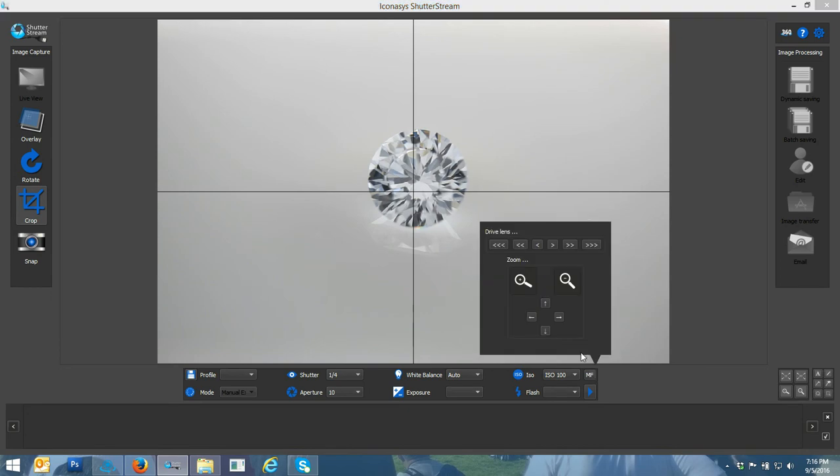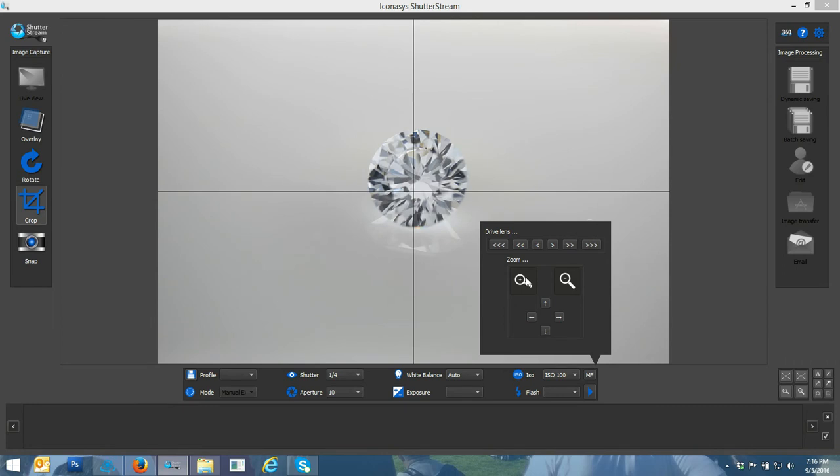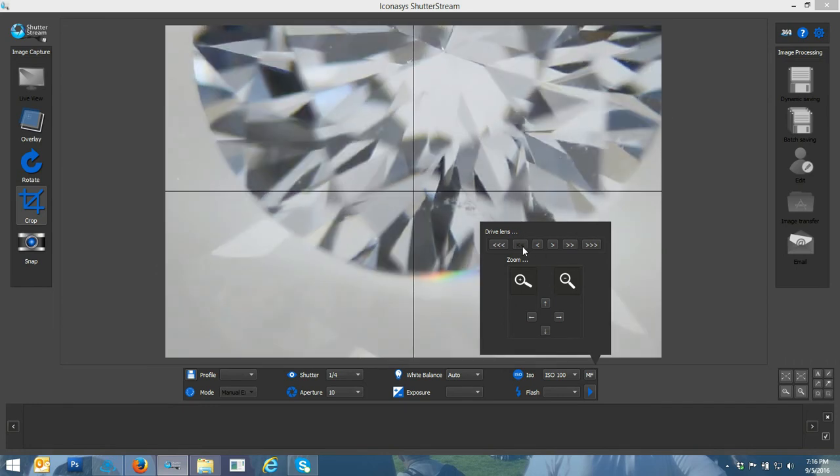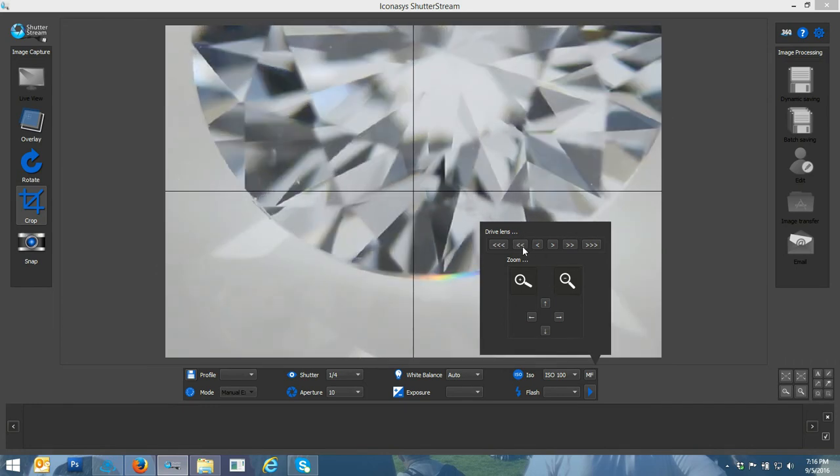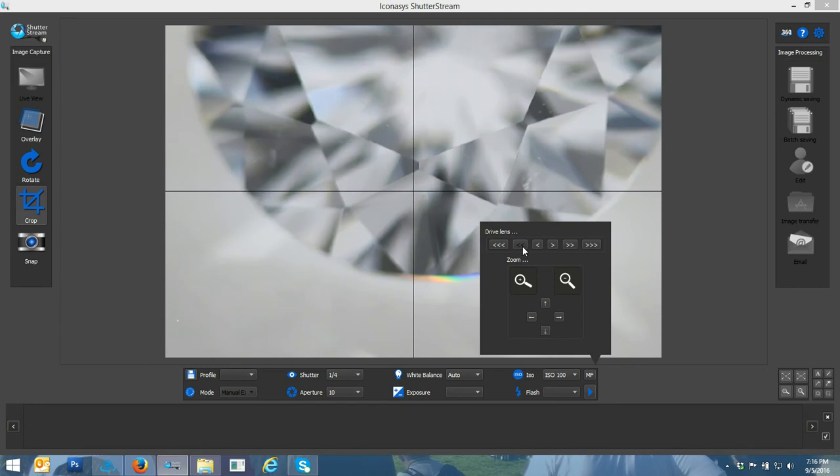The next step would be to adjust my focal point. We do have full control over adjusting our focal point. As you can see, as I hit near or far, it's actually driving the lens. I can zoom in a little bit closer and you can see we're pretty far out of focus here, but I can start to bring it back into focus.